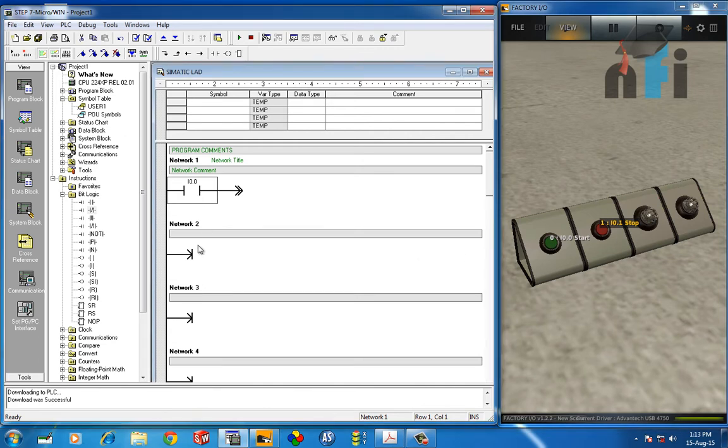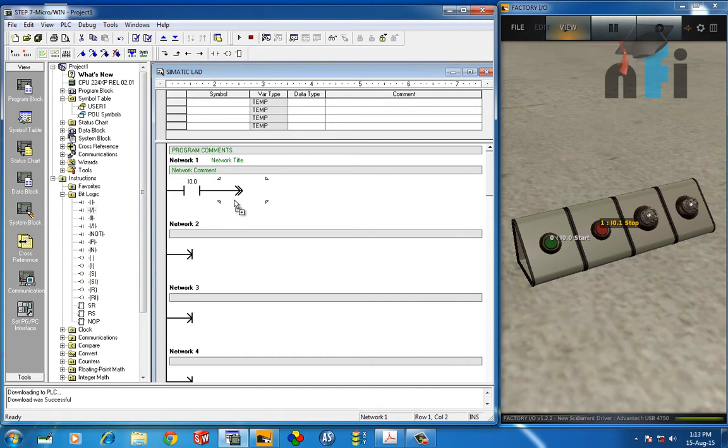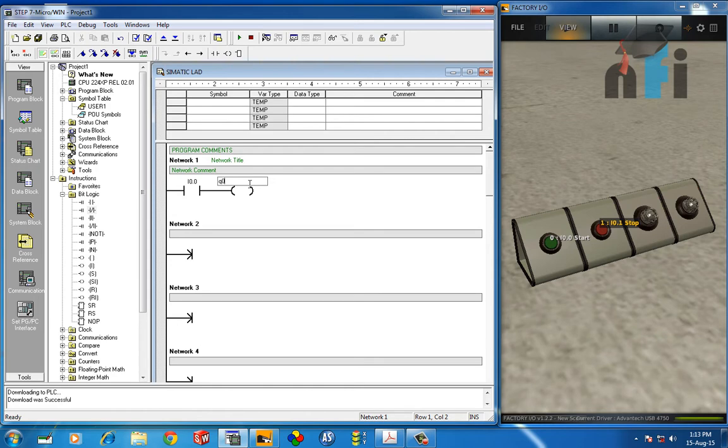Now this is my input linked to this button. We need an output, so you will take an output energize bit and drag it from here to here. Now give the address of this indicator, which is Q0.0. So that's my coding for the question which says device a circuit when I0.0 is on, Q0.0 should be on.